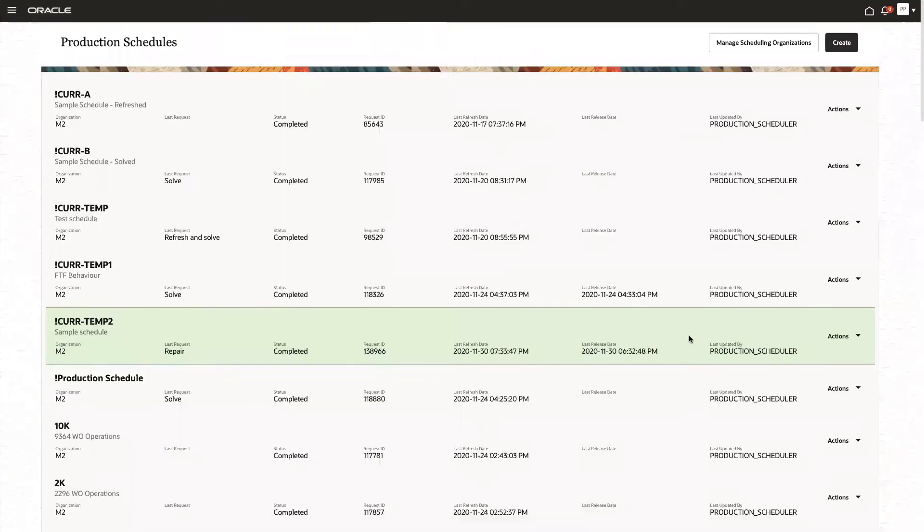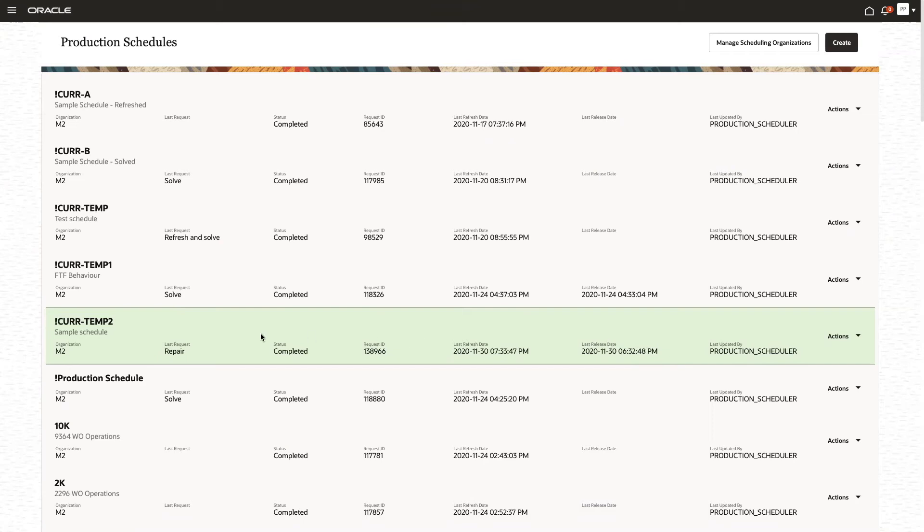Now, this is the schedule that we worked with before. We had defined it, we solved it after refresh, and then we also performed some manual scheduling actions on it, and those were completed with repair and they were successful.